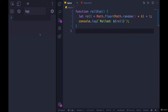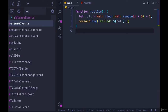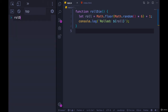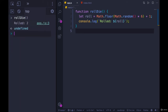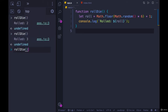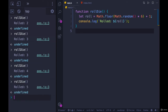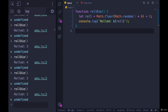Refresh the page — nothing happens because we never executed this. We just registered it; we told JavaScript about it. So we will now execute it. Once we call it, we get rolled two, rolled three, four, five. Cool.